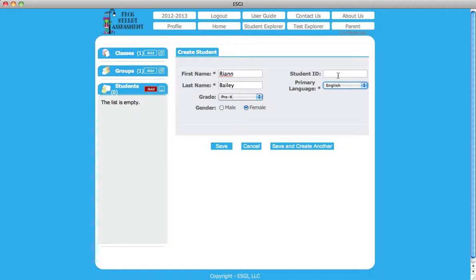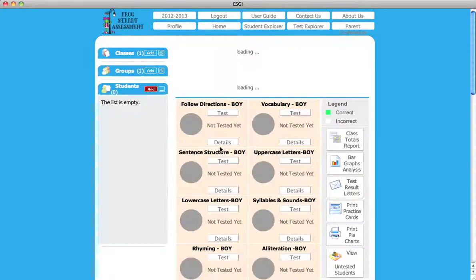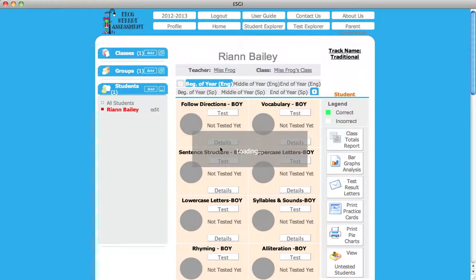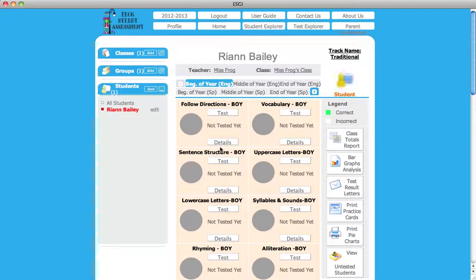Student ID is optional. Remember to hit the Save button. You should now see your new student's name listed in the left margin under All Students.